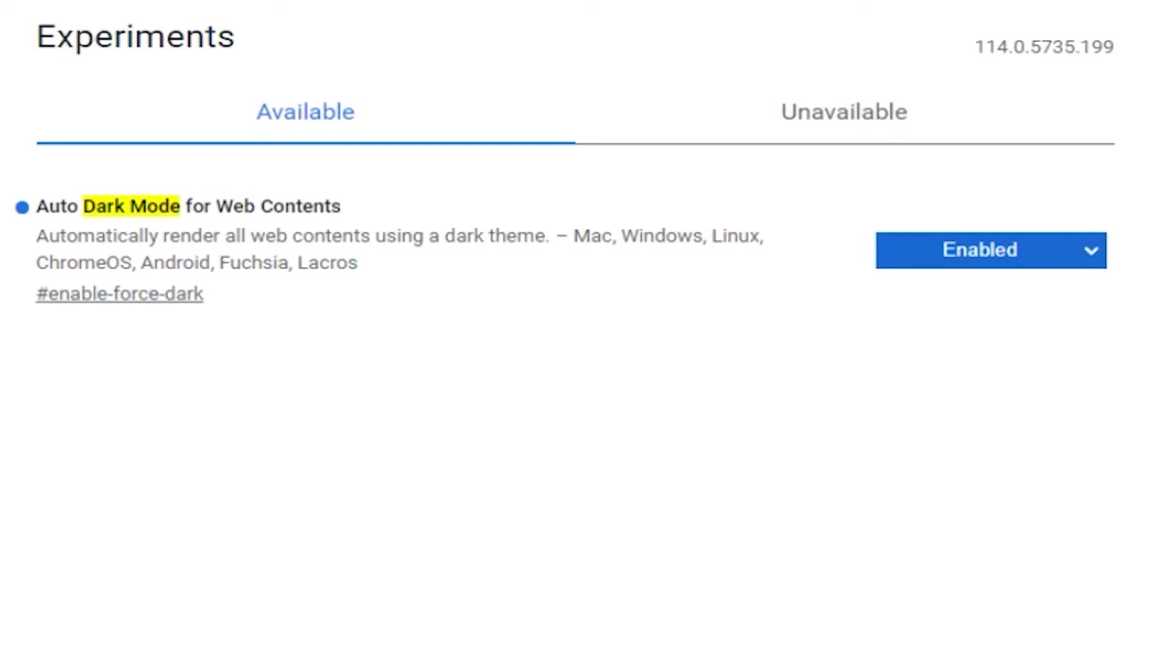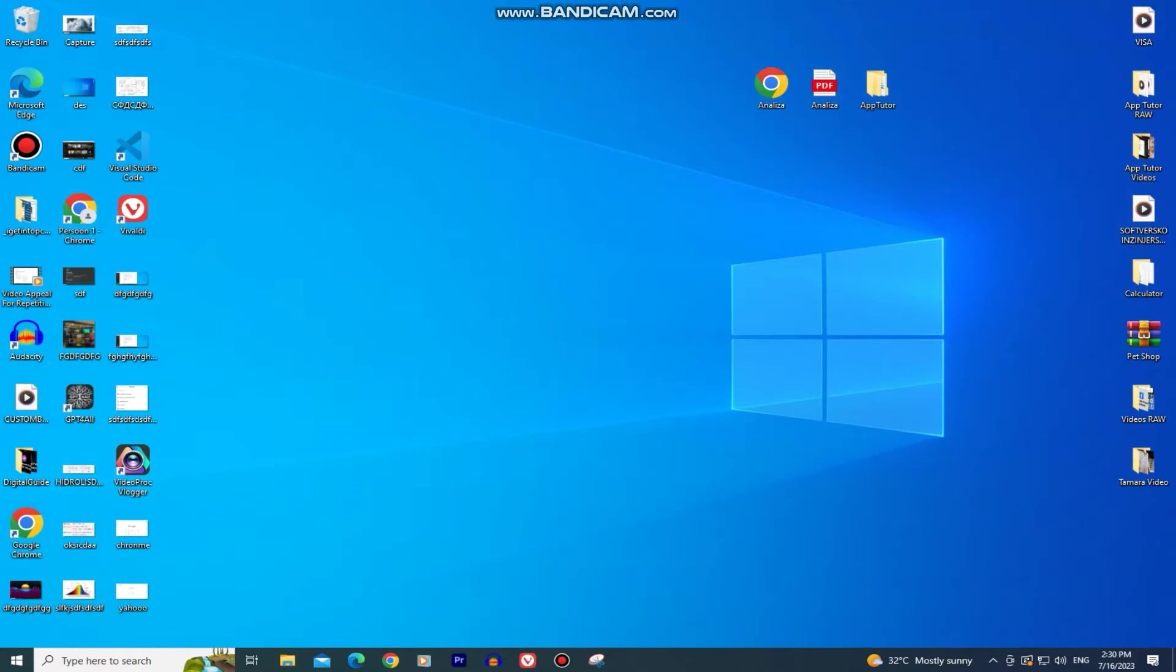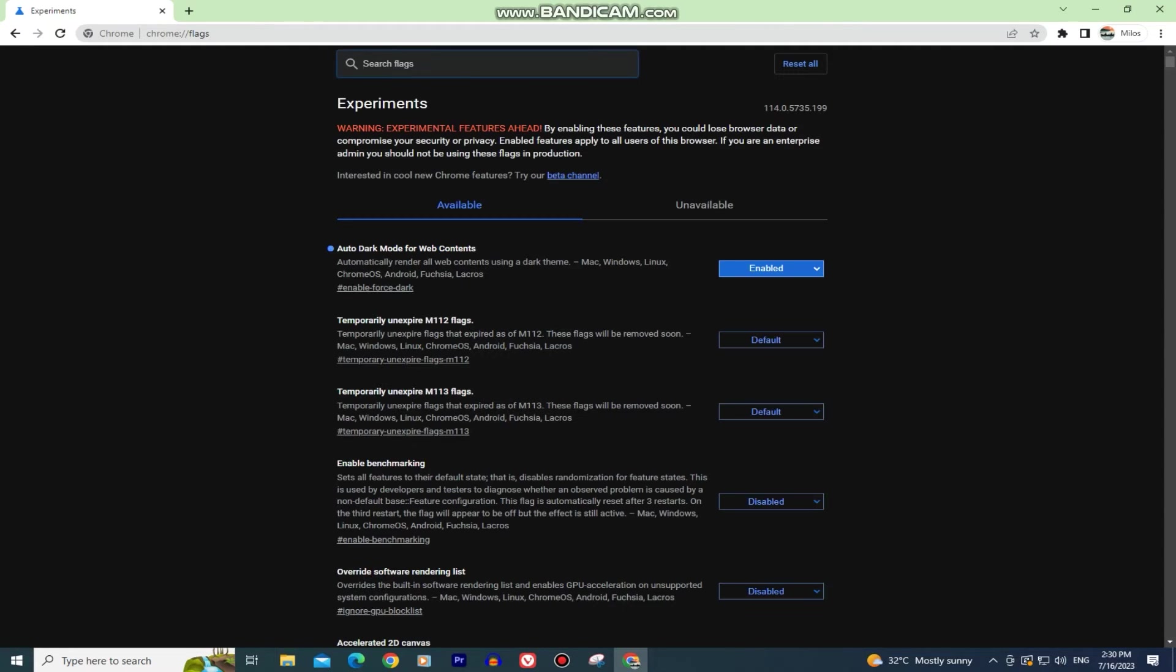Make sure this is enabled and then you'll see the relaunch button. Tap on that. This will close Google Chrome and reopen it with the dark theme applied.